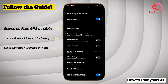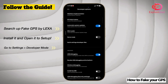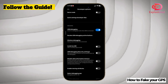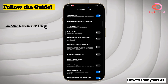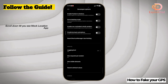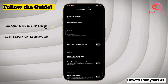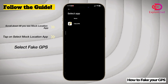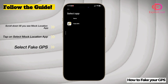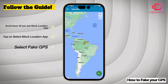To open settings, your developer option should be turned on. Just scroll down until you see the mock location app, tap on it, select mock location app, and then tap on the Fake GPS app.